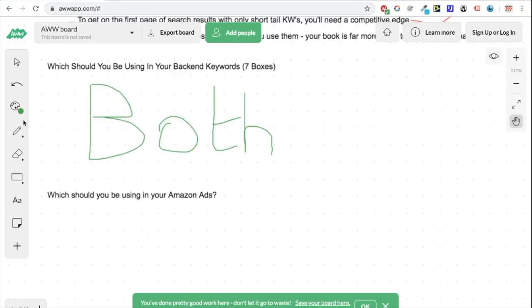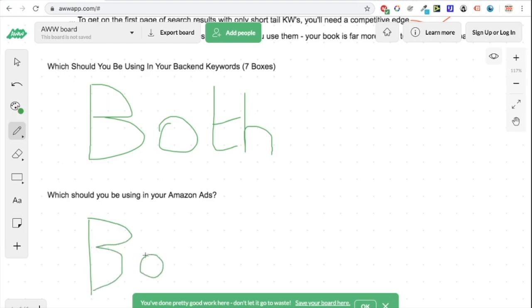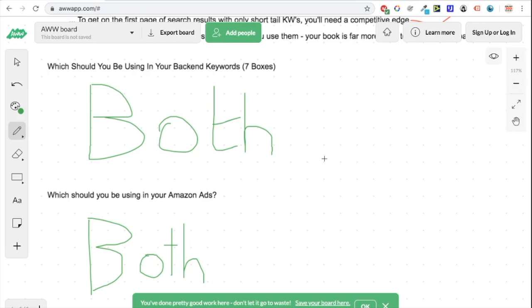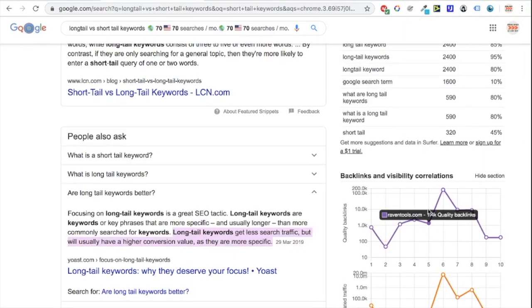Which should you be using in your Amazon ads? Again, the answer is both. In the Royalty Accelerator course I just released a video showing how to use Publisher Rocket to get thousands of keywords for Amazon ads. Publisher Rocket has been really useful and valuable for running my Amazon ads — I'll put a picture on screen of one of my ads using Publisher Rocket. With Publisher Rocket you get a mix of short tail and longer tail keywords, which is exactly what we want.